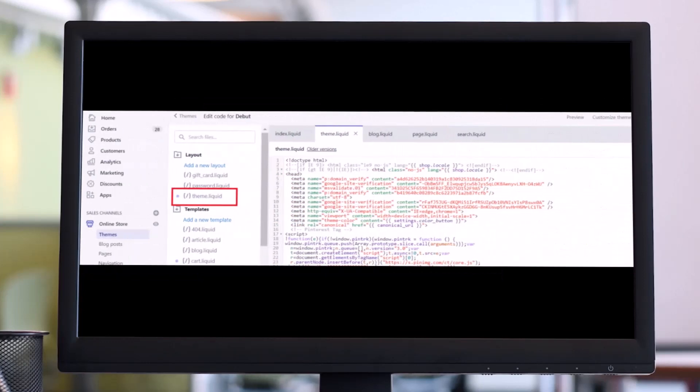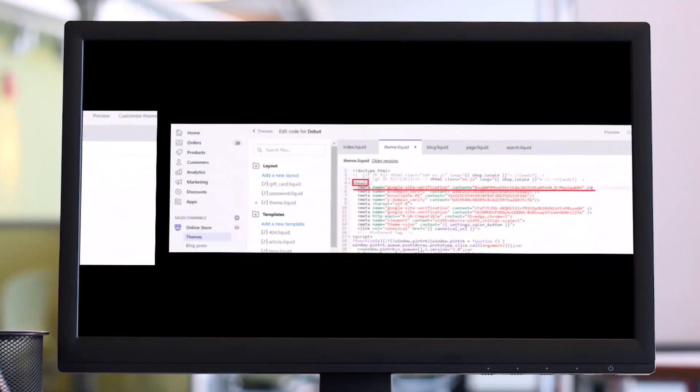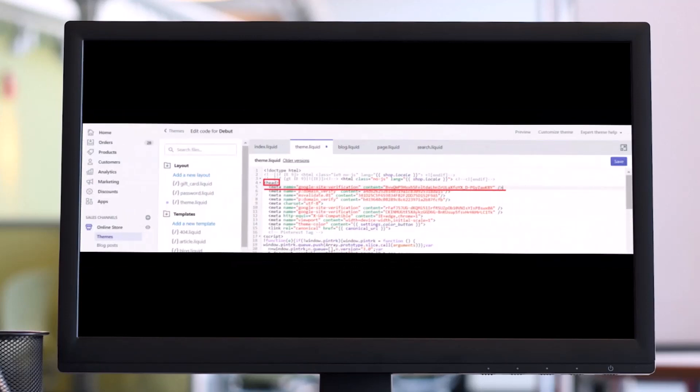And after you do that, from your layout code, just click on the theme.liquid option over here. Then find the header tag. Now press Enter to start a new line and paste the meta tag here. Make sure that you click the Save button.